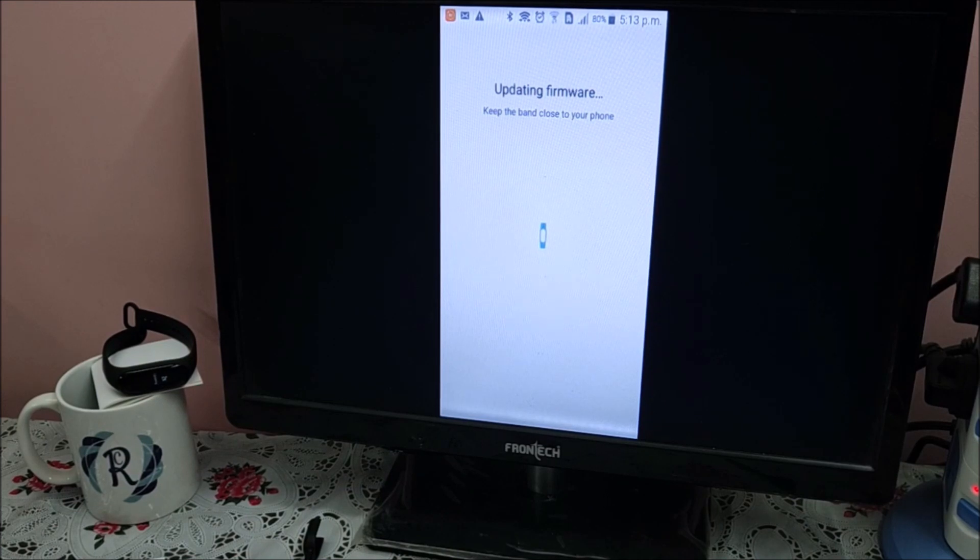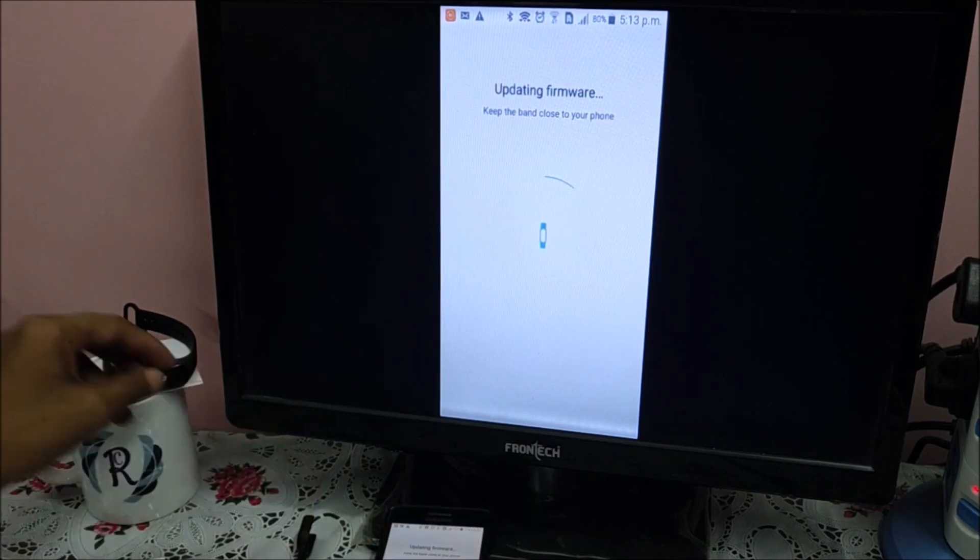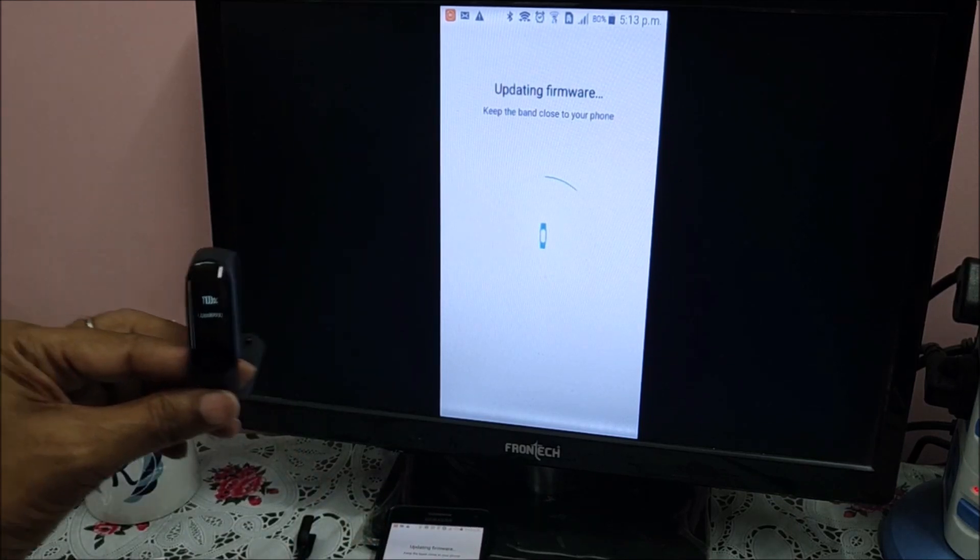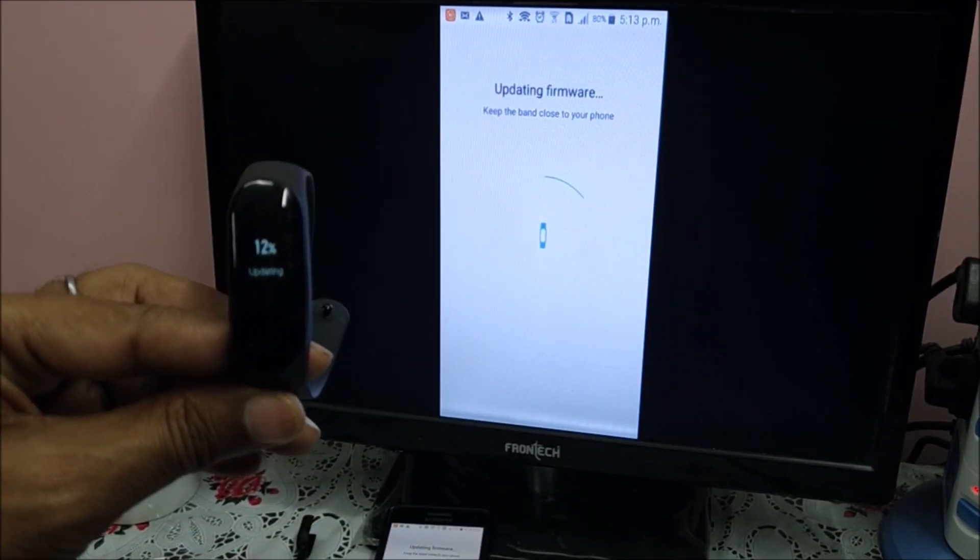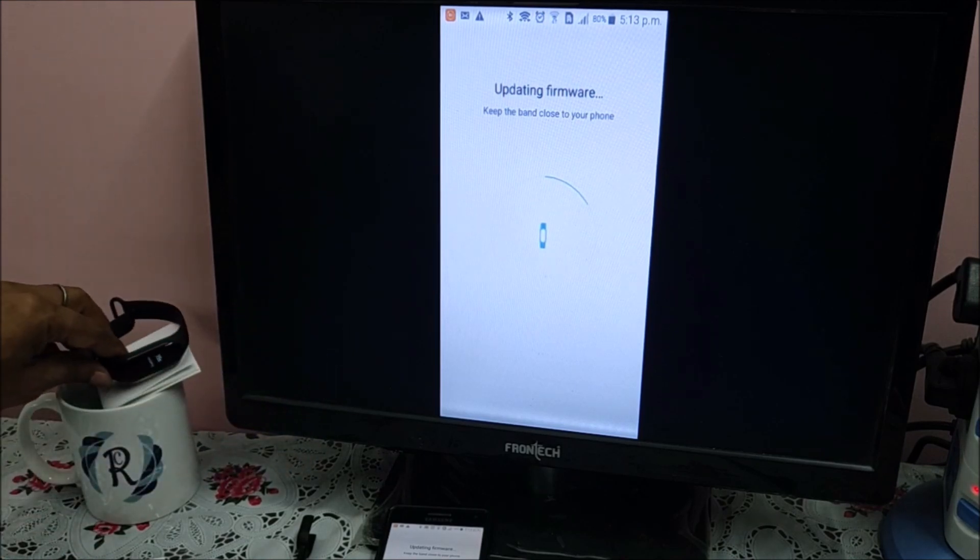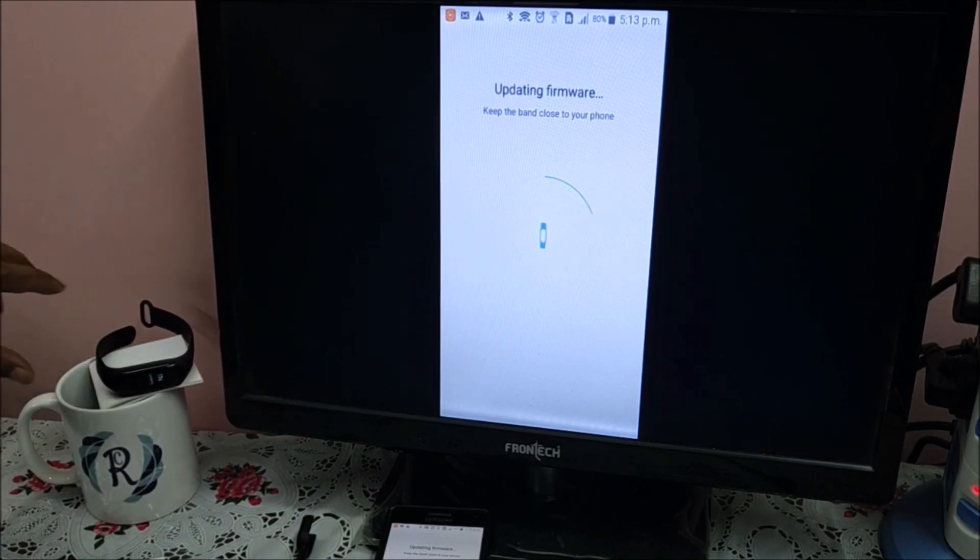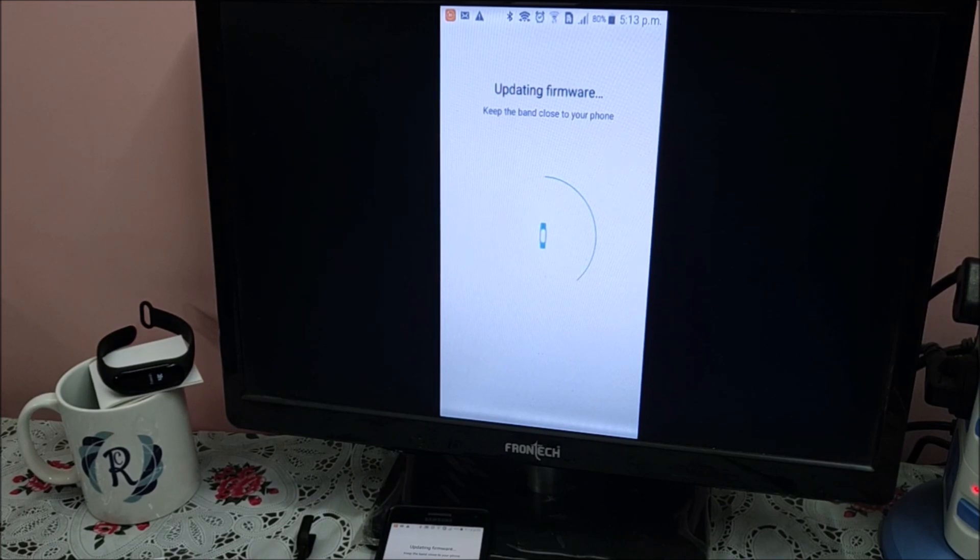Now it has gone to updating firmware, which means MI Fit has new firmware. It is downloading automatically. If you see, 11 percent, 12 percent, it is downloading from app to smart band automatically. Once it is upgraded, we will walk through the remaining menus and complete.